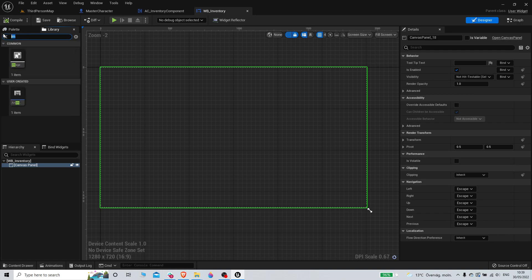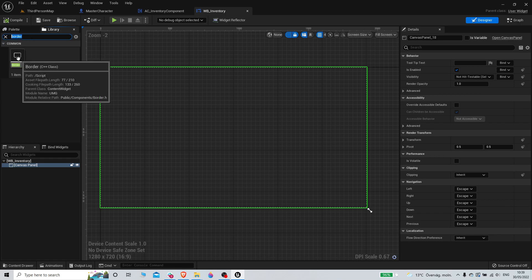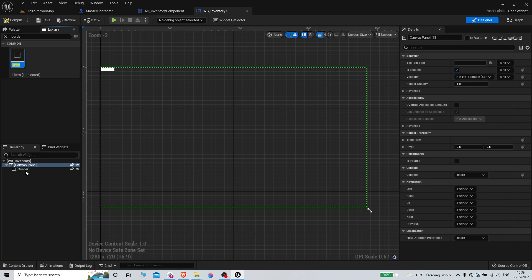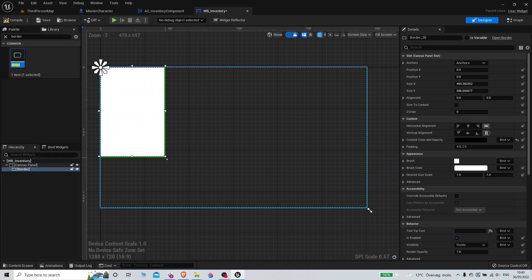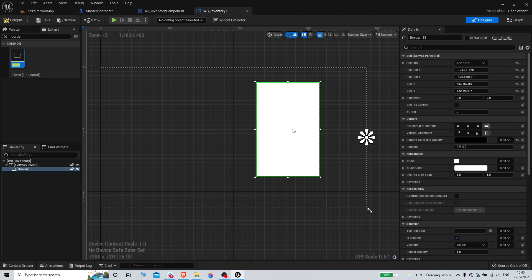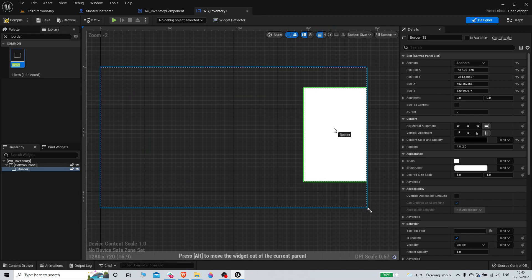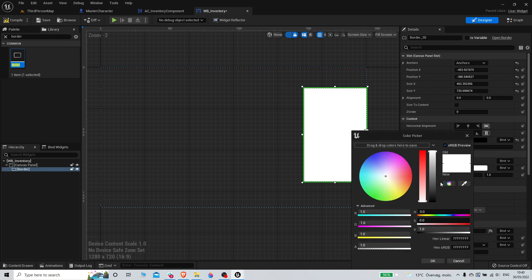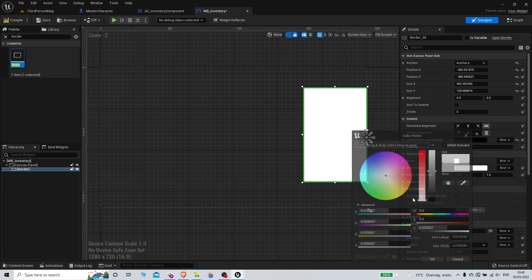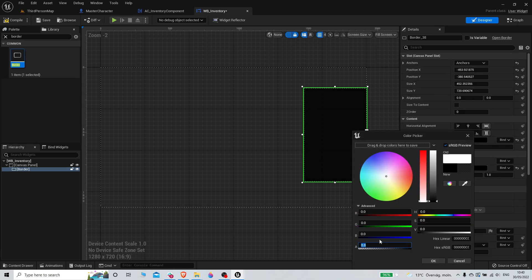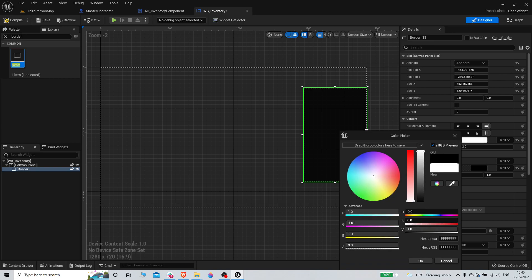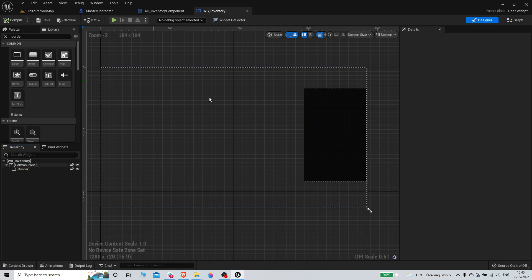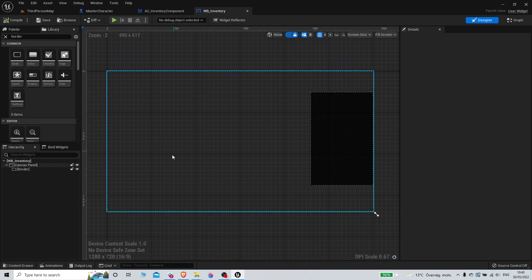Open the widget, add a Canvas Panel, and then add a Border. Make it black and semi-transparent. I'll anchor it to the right side. This is just placeholder UI for now - make sure you change the brush color of the border rather than the content color.